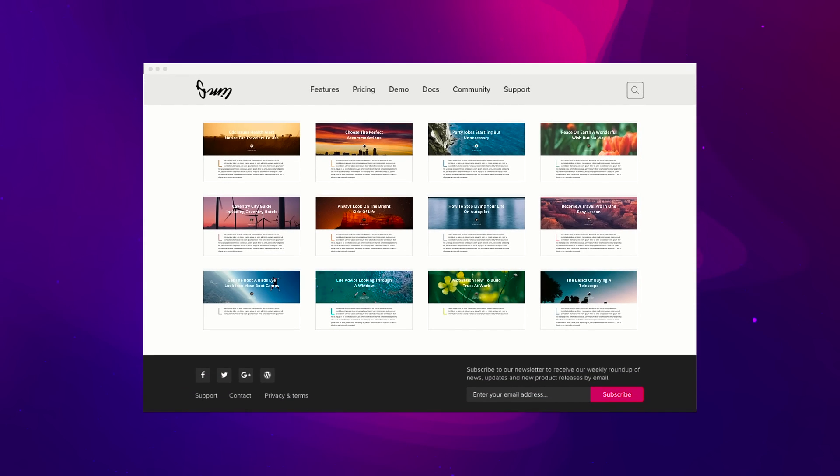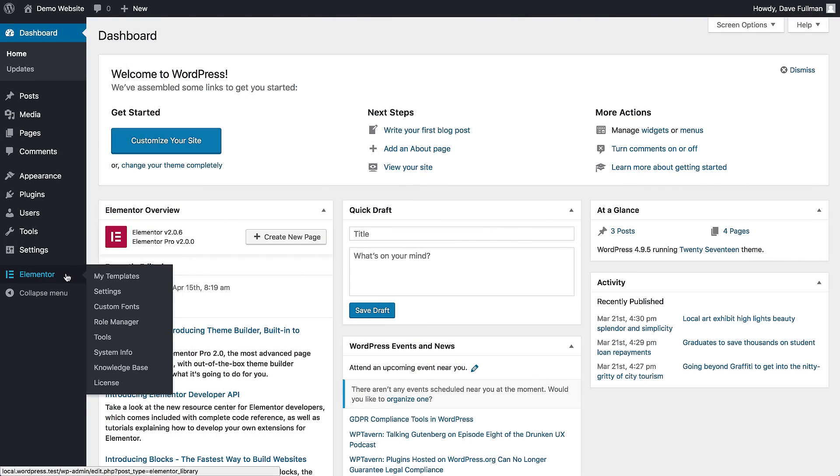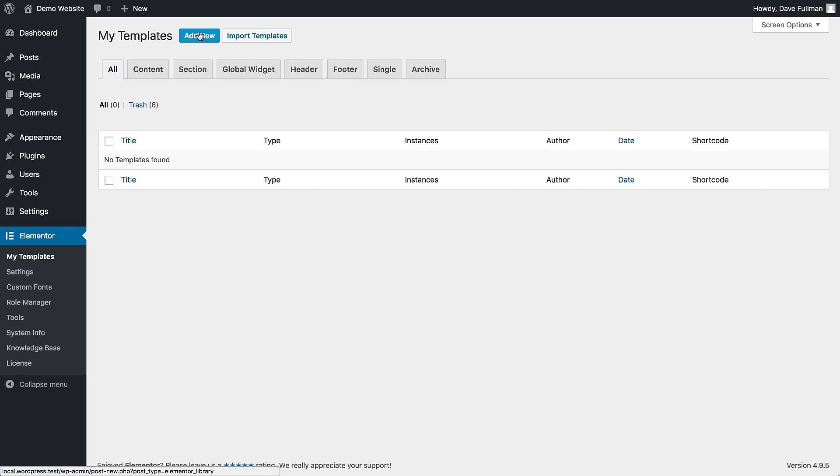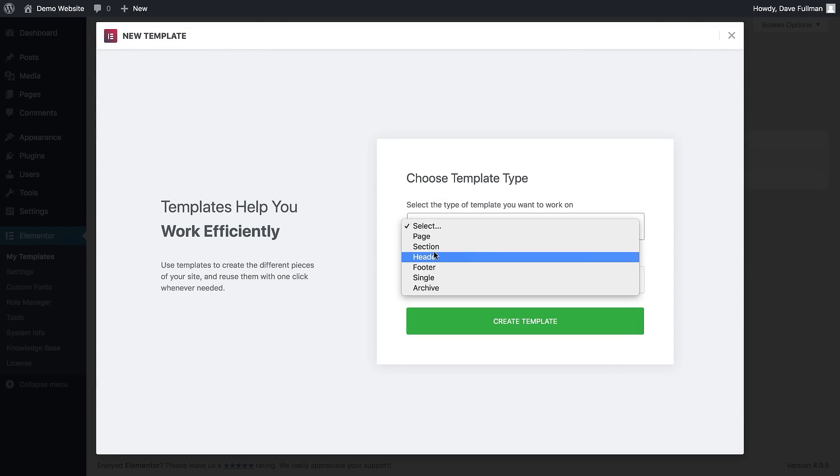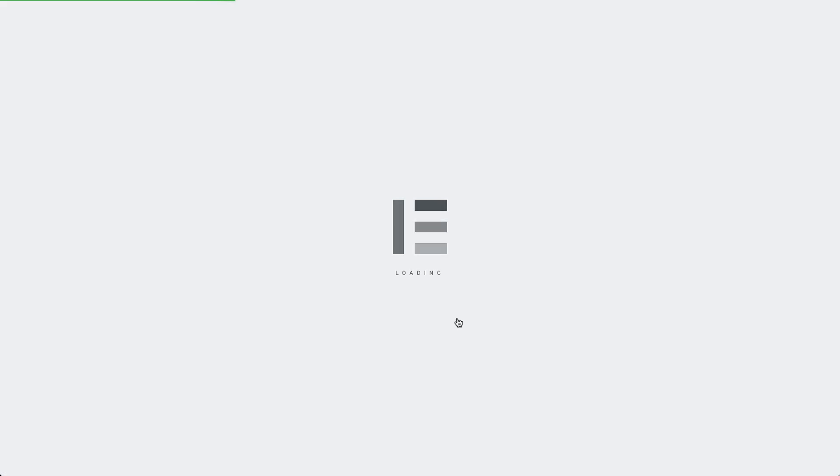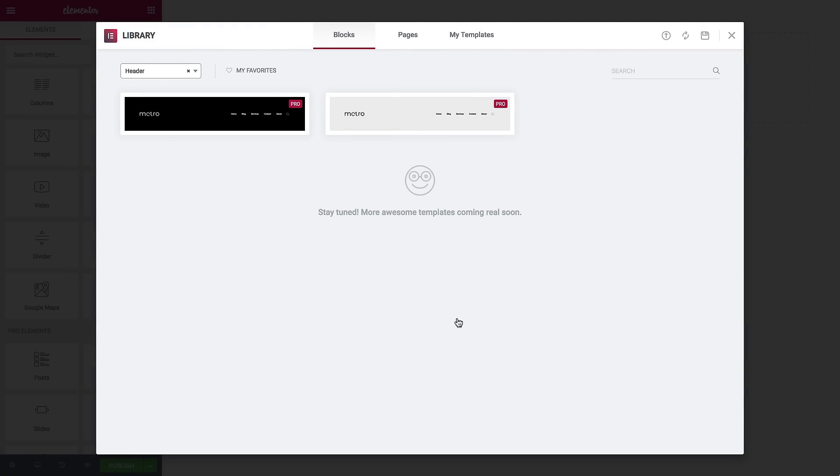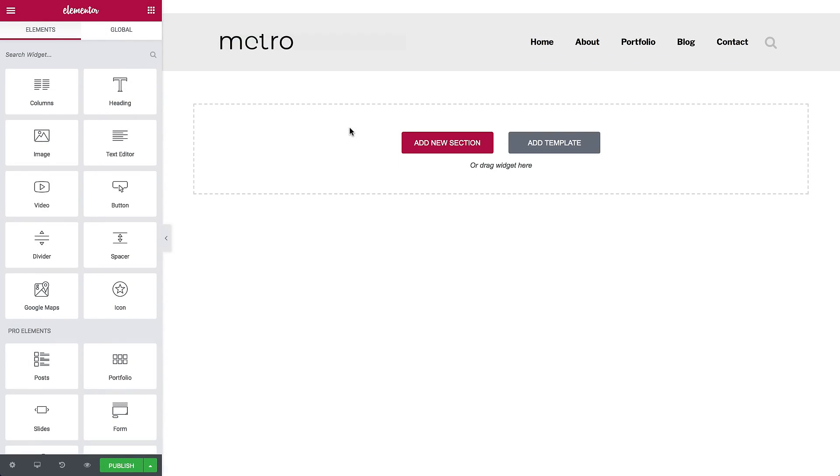Let's begin by creating a header. Under Elementor, My Templates, click on Add New, Header. Look how cool! Choose a pre-designed block for your header, or build it from scratch.